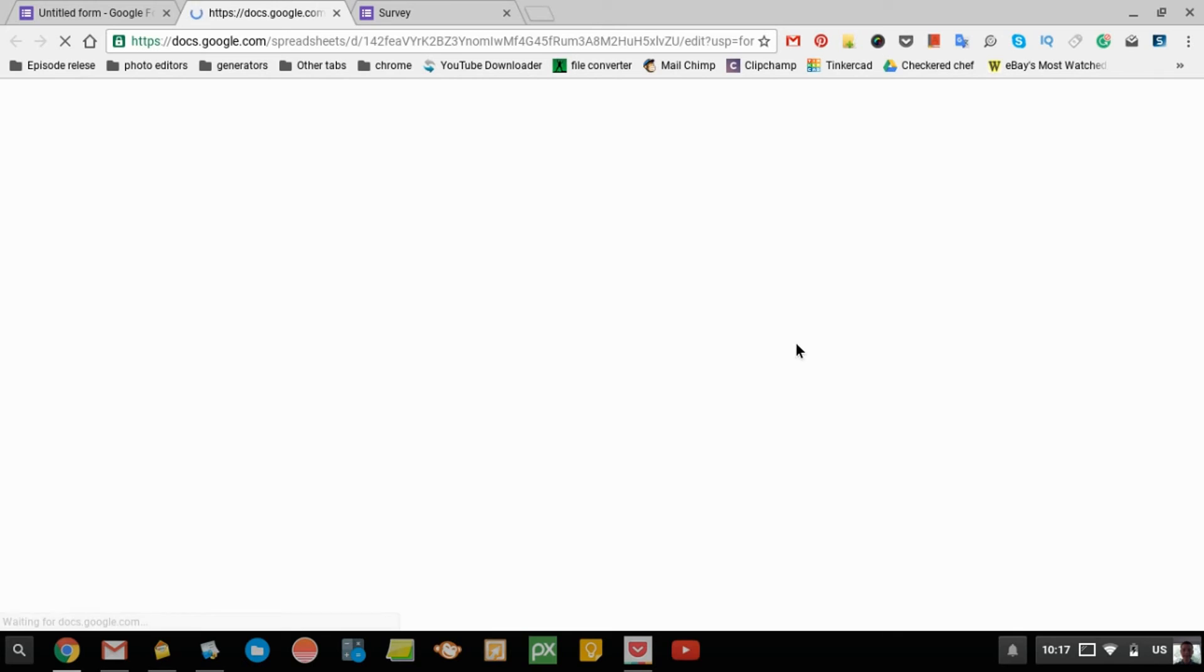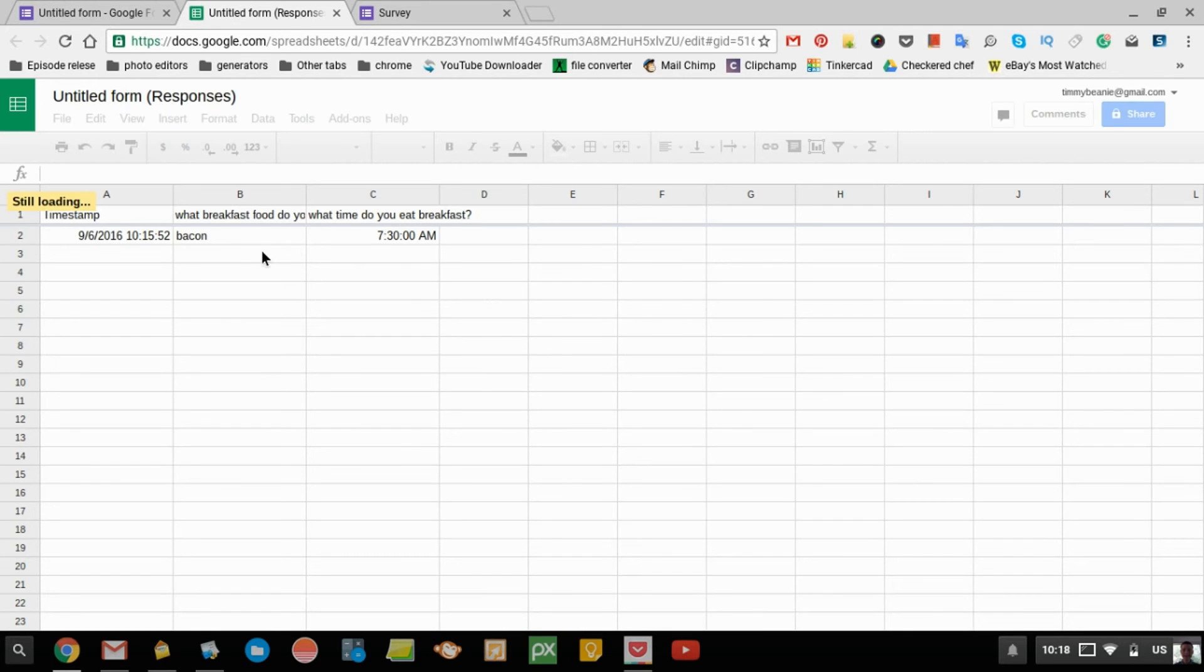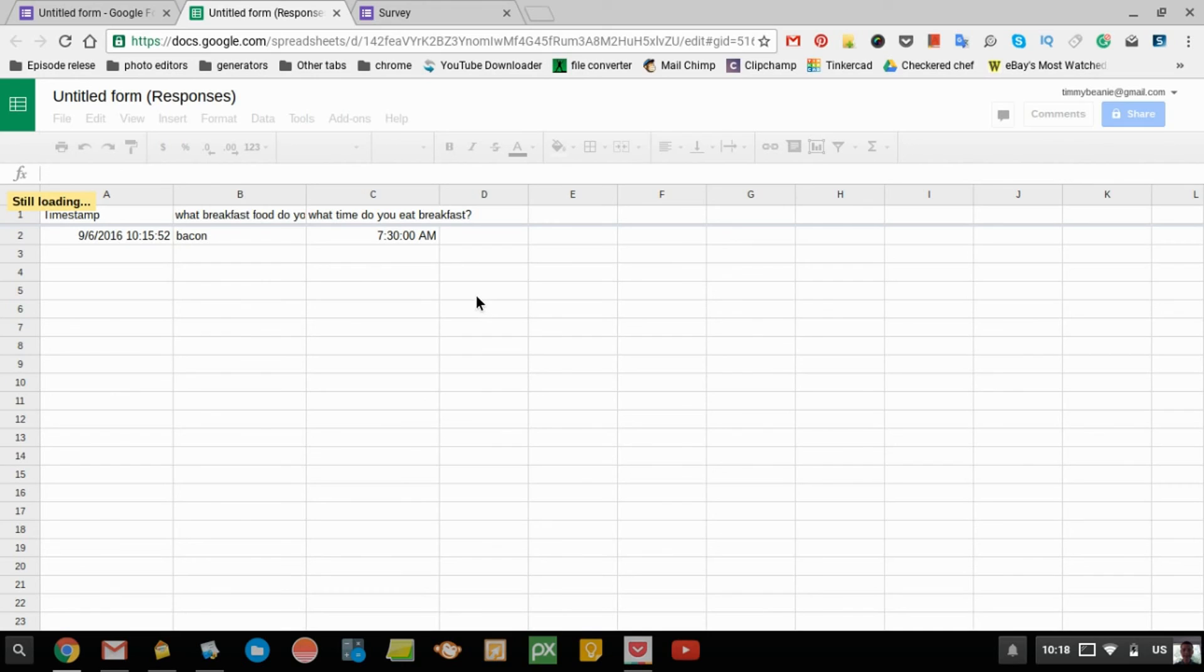Then it creates a Google Sheet on your Google Drive so that you can really keep track of it. Then you see you have all your responses here. The date and time, the question up here, and the answer here. That'll just keep going down there depending on how many people fill out your survey.